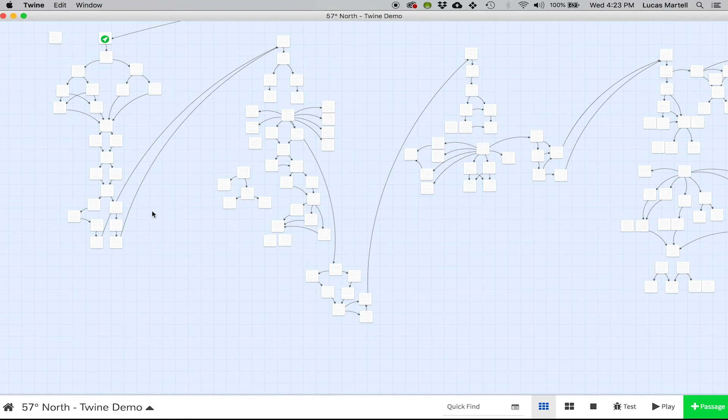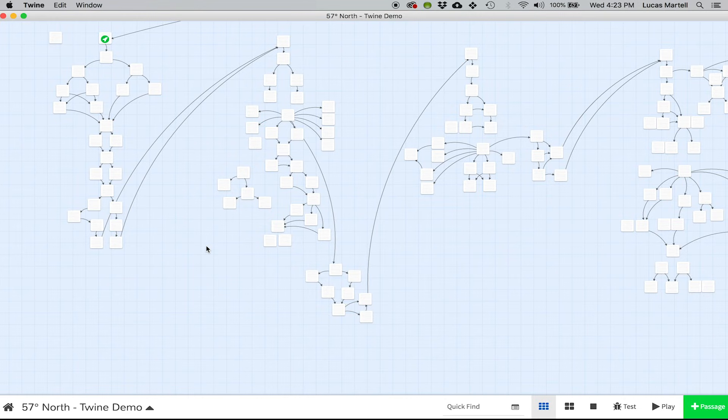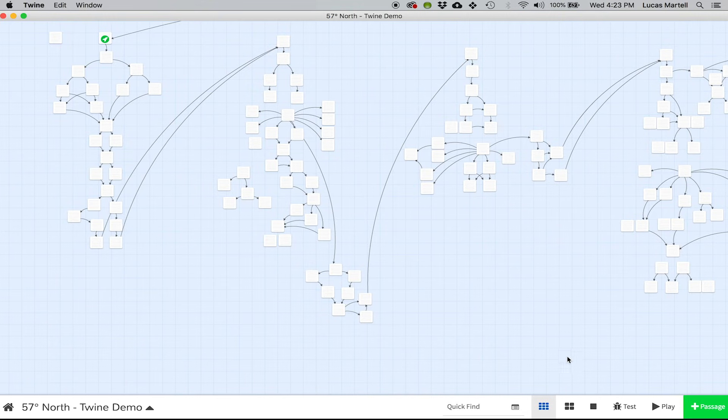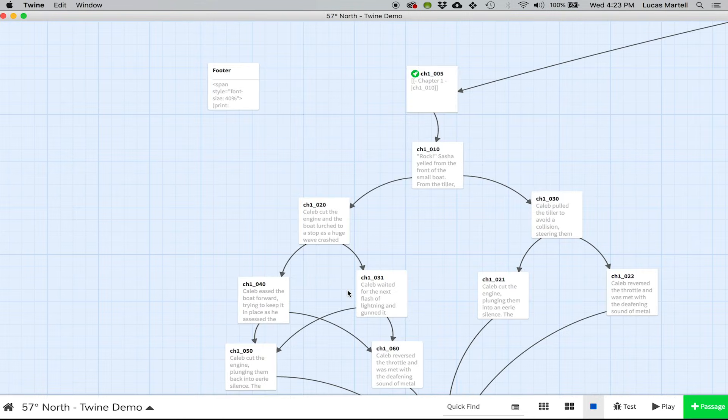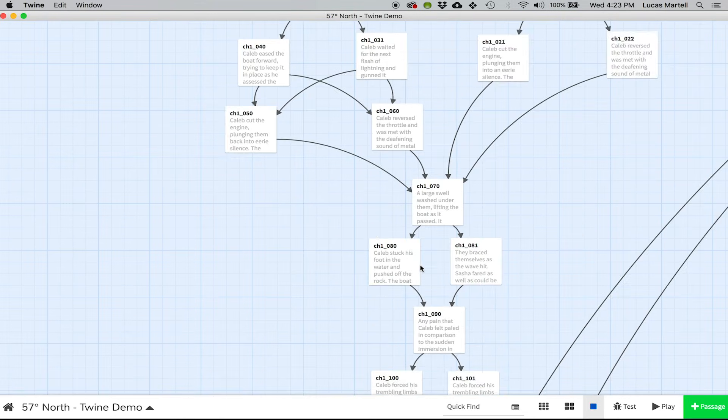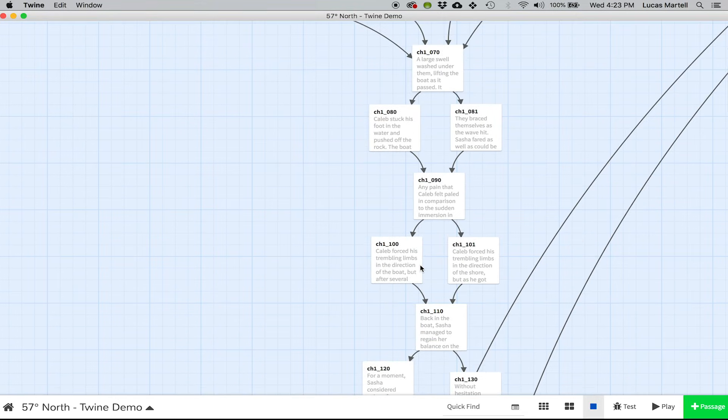And then we did actually use a couple of other commands. We kept it very basic. If you want to get really powerful with Twine, there is some great documentation that is on twinery.org and you can see all sorts of other commands.